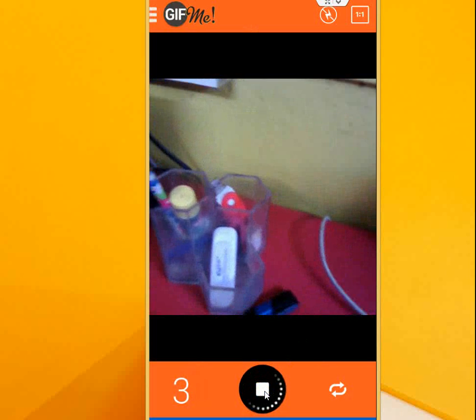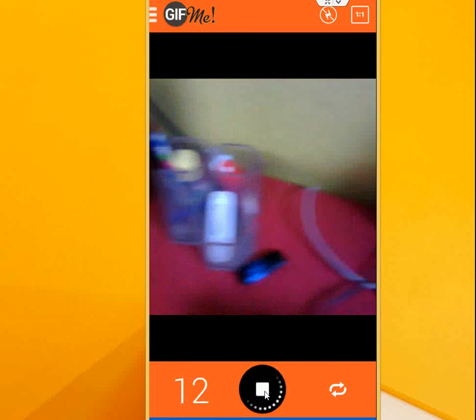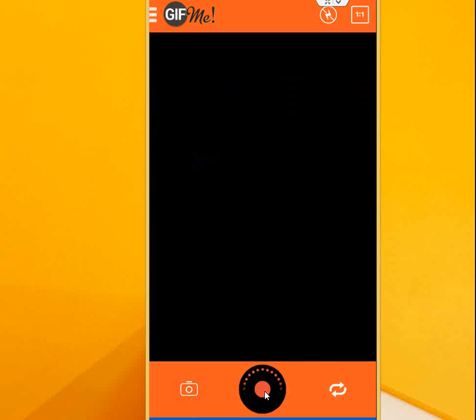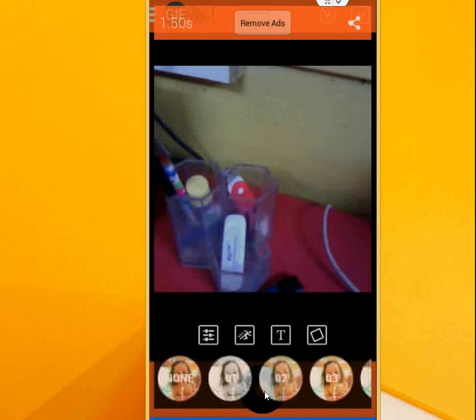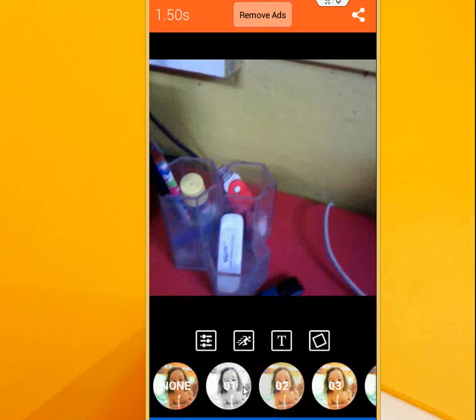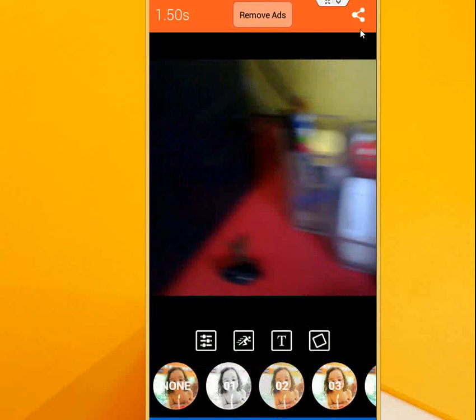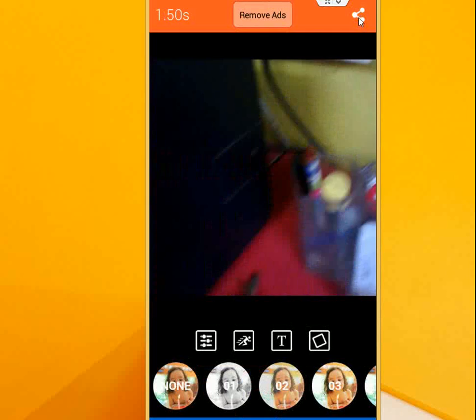So here you can see the time is going on. Okay, it's finished. 40 seconds is finished now. After this, click on the share button.